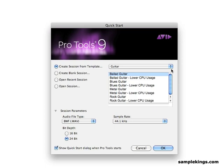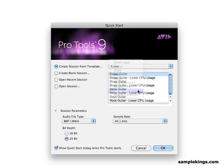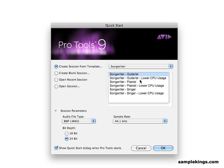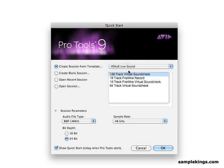And we have Icon, Miscellaneous, Music, Post-Production, Record and Mix, Songwriter, which is kind of cool also, with a pianist, guitarist, or a singer. And Venue Lives for live tracking or virtual live studio check, sound check you can see right there.